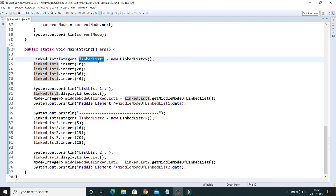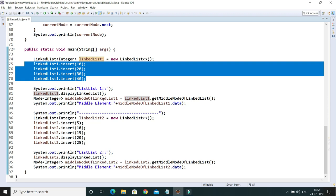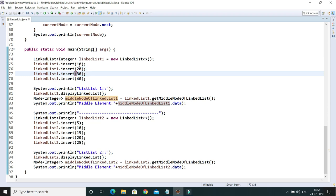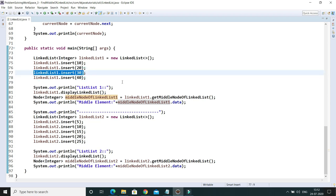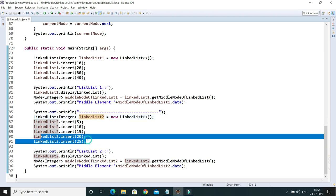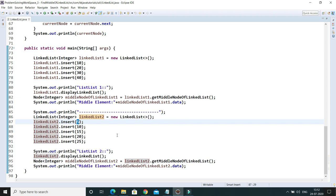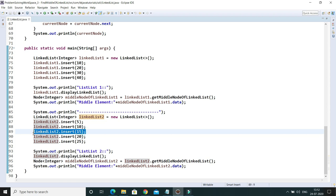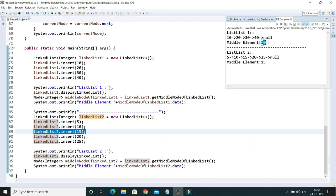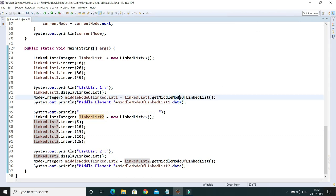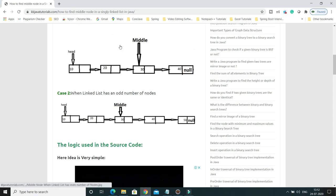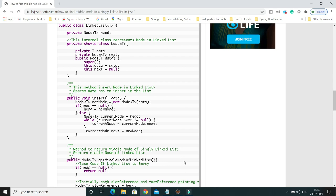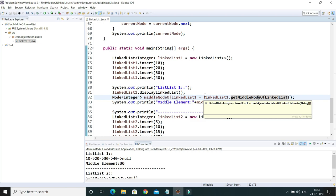In the main method, I created the first singly linked list, inserted four nodes, and tried to find the middle element. Four divided by two gives index two — so zero, one, two — the expected output is 30. The second list has five nodes, five divided by two gives two in integer, so zero, one, two — the expected middle element is 15. Running the application, we get 30 for the first list and 15 for the second. Source code is posted on my blog; the link is in the video description. Thank you for watching and see you in the next tutorial.